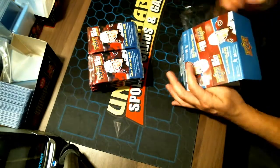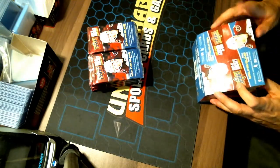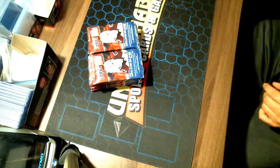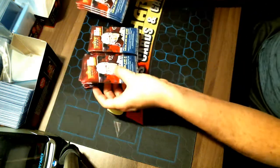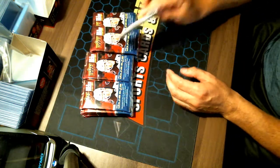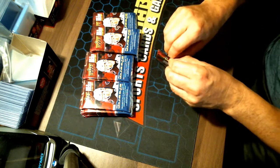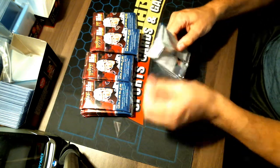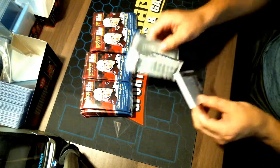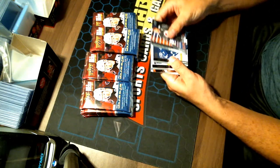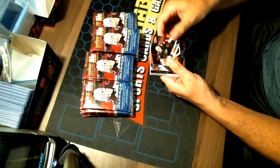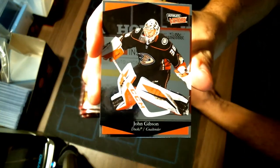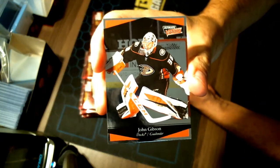I must say, this extended retail has been exciting and a lot of fun to open. All right guys, here we go. Pack one. Our first hit is a John Gibson Anaheim Ducks. Speak of the Anaheim Ducks. Congratulations.